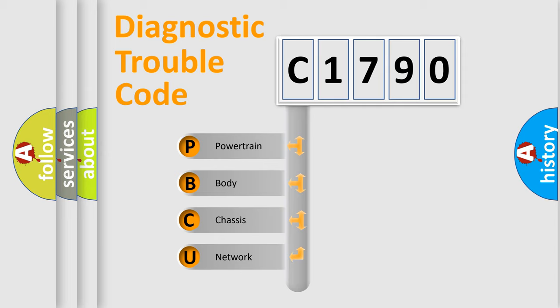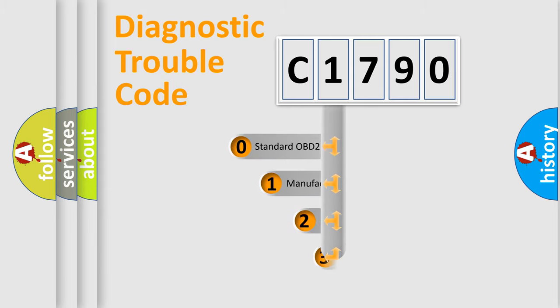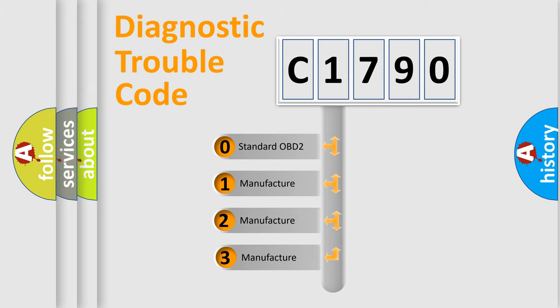We divide the electric system of automobile into the four basic units: Powertrain, Body, Chassis, and Network. This distribution is defined in the first character code.